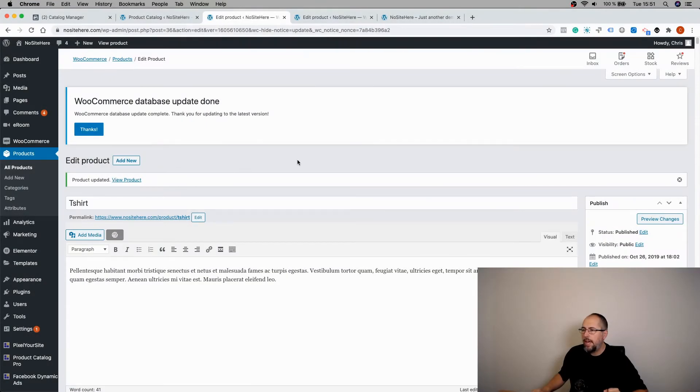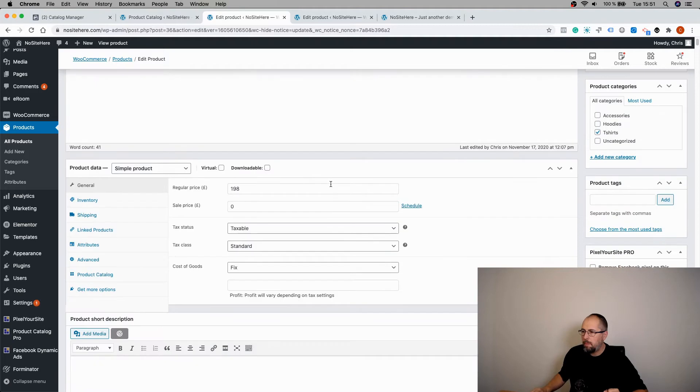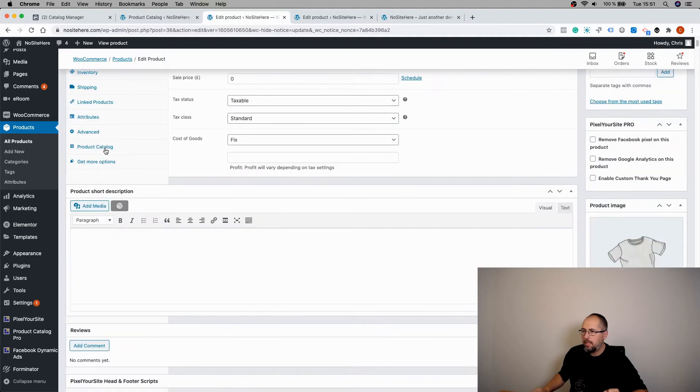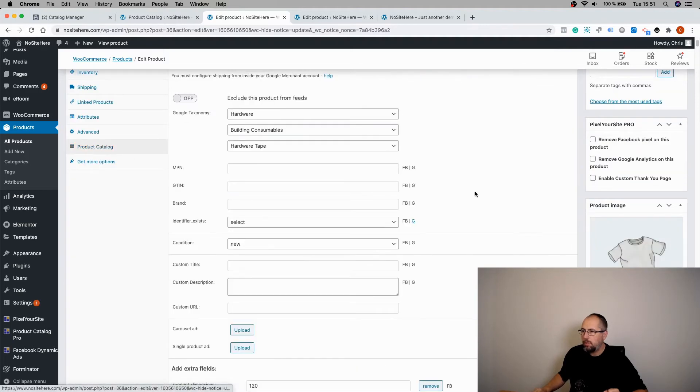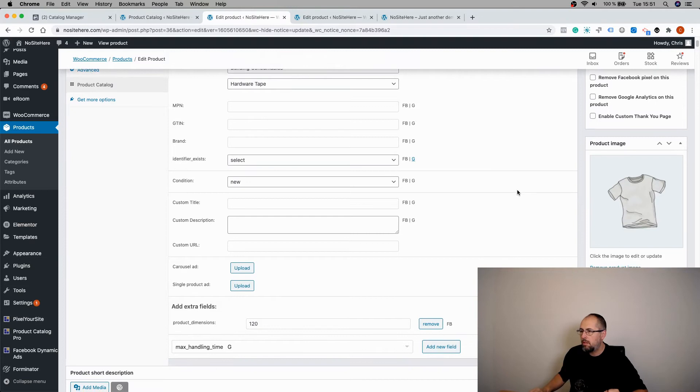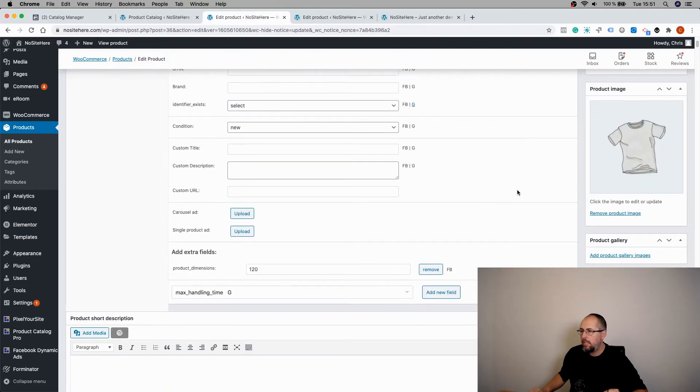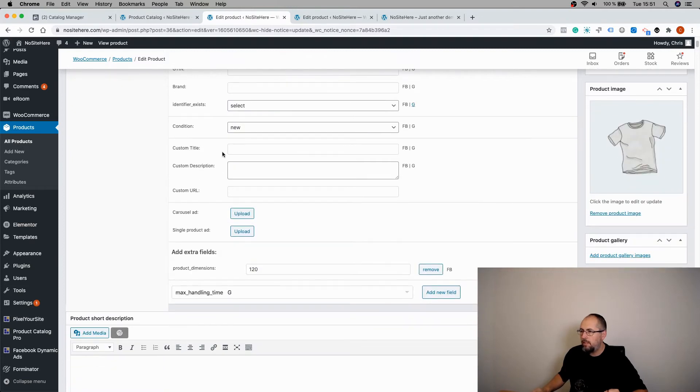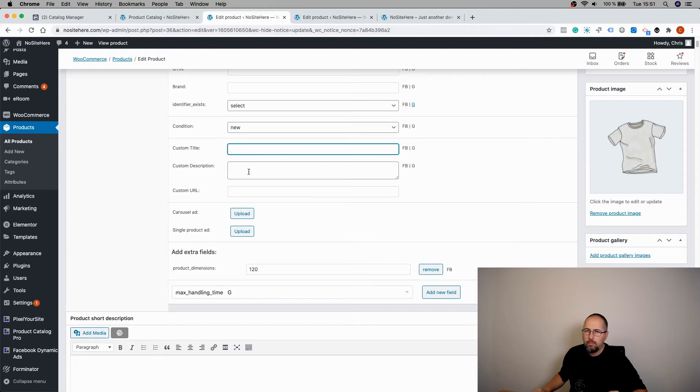Edit a product, go on the product catalog options, and you have these dedicated fields. You can add a custom title, a custom description, and if you want, a custom URL.